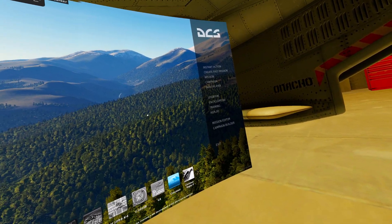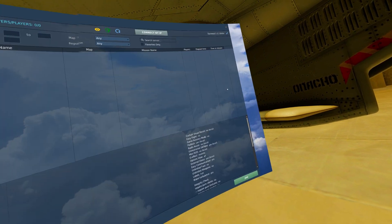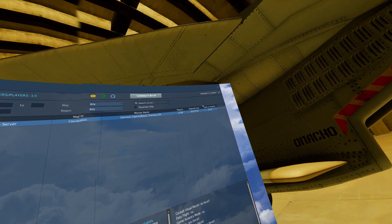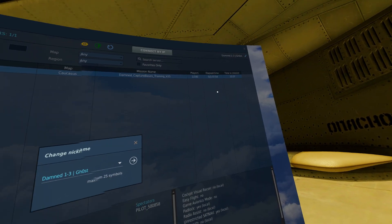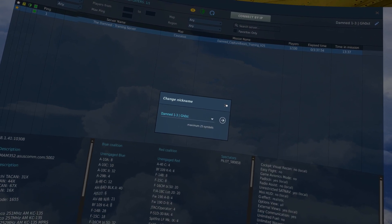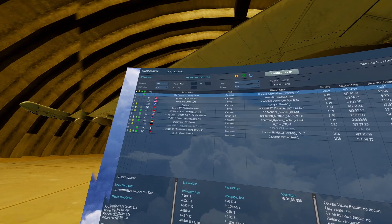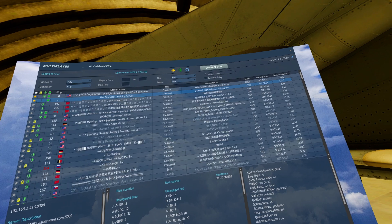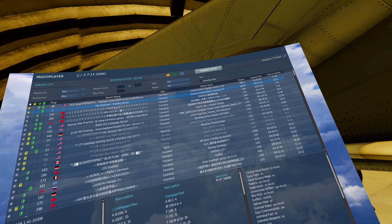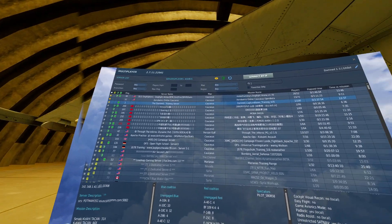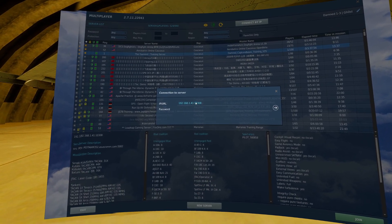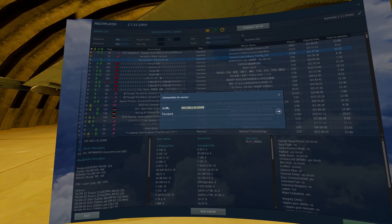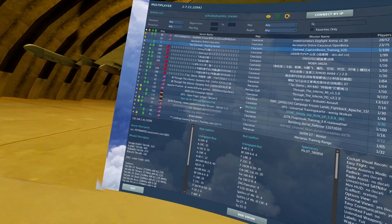As far as joining a multiplayer server, we'll click multiplayer. You can change your name utilizing this little draw icon up here, and you can connect to servers either by browsing the list, searching for a server, or in the case of the DAM servers, we connect by IP and paste it in here from the info in the Discord channel.